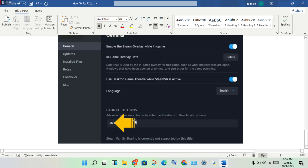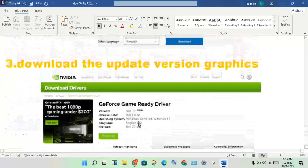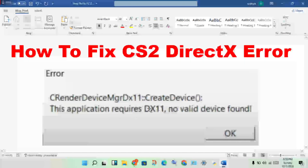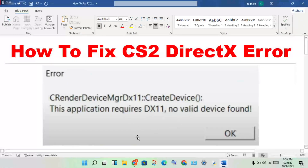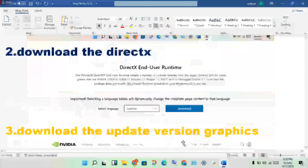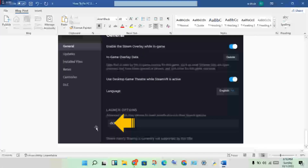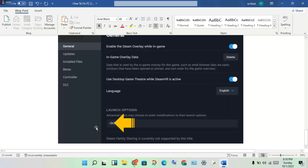Change the DX level to check if the error is fixed. You will see the error file — check it and change it. Then restart the PC and open the game to check if it is fixed.